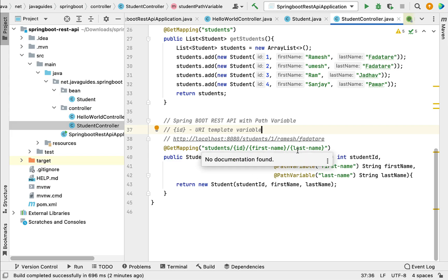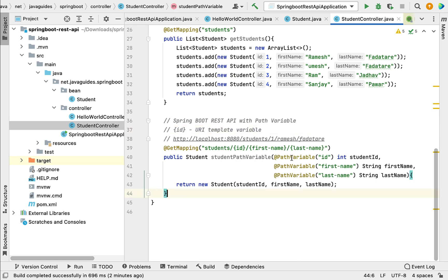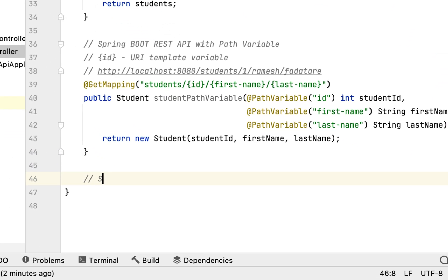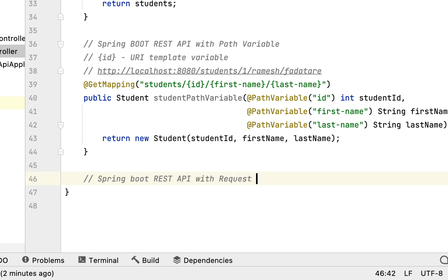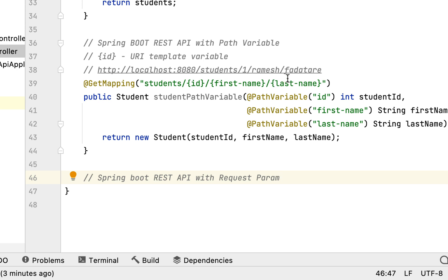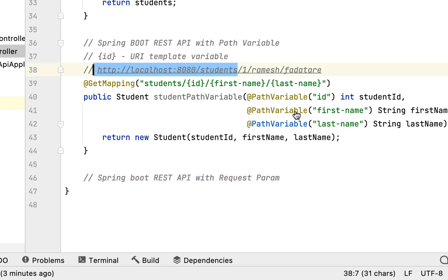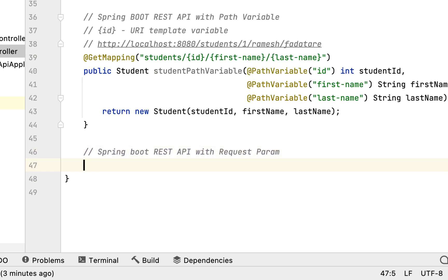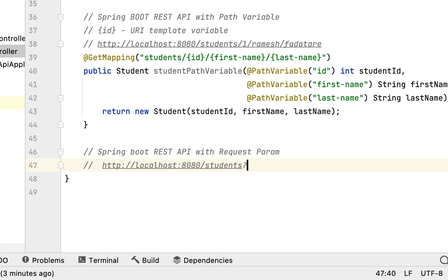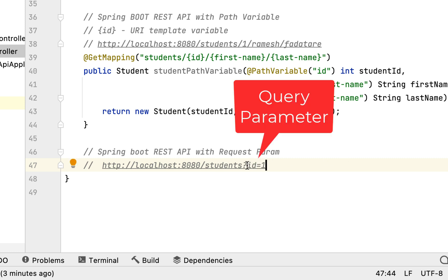Let's go to IntelliJ IDEA and quickly create the REST API that handles query parameters in a request URL. Within the StudentController, let's write the REST API. For example, consider a request URL like localhost:8080/students?id=1 — this is basically called a query parameter.